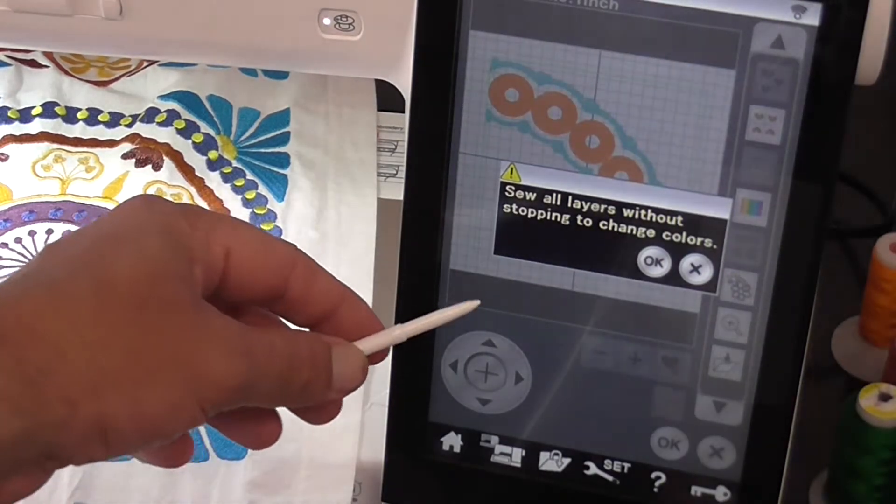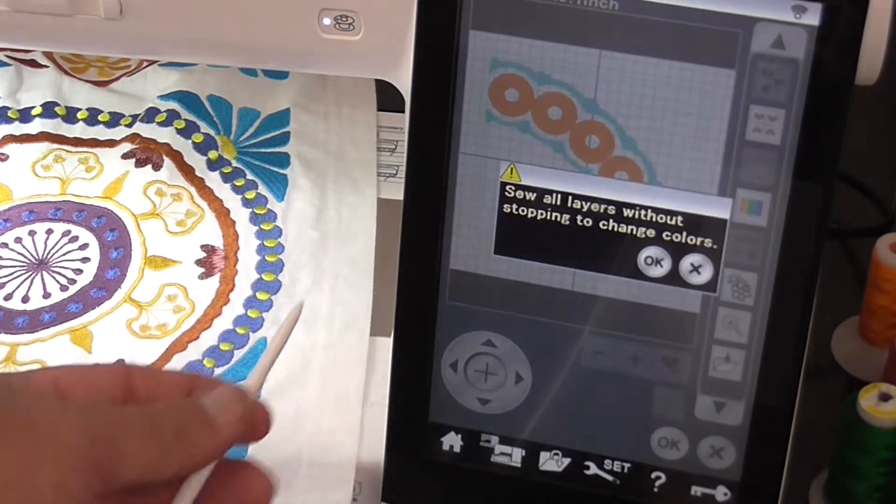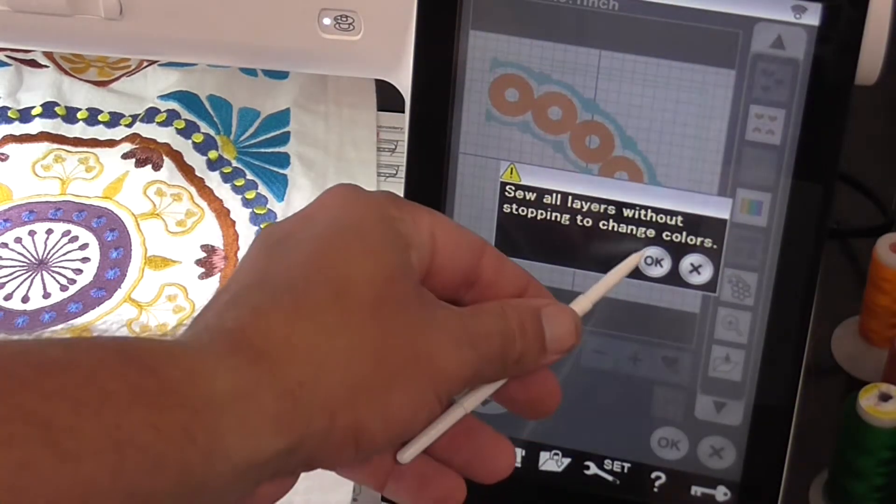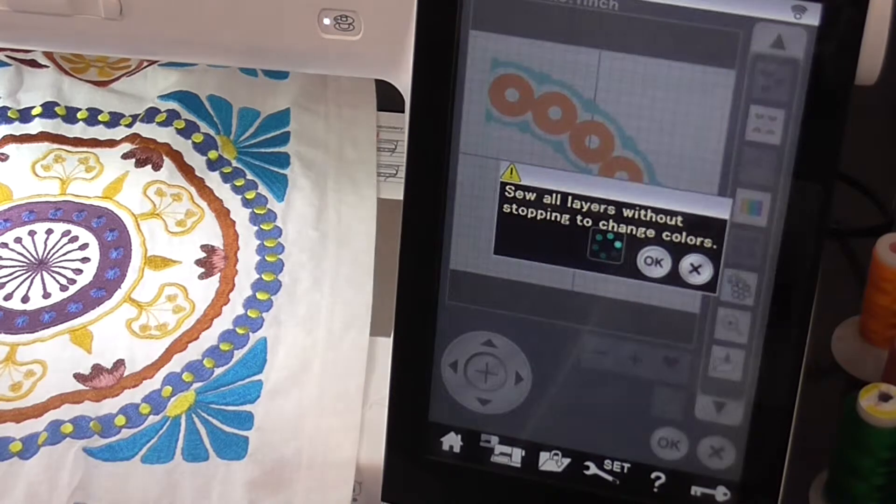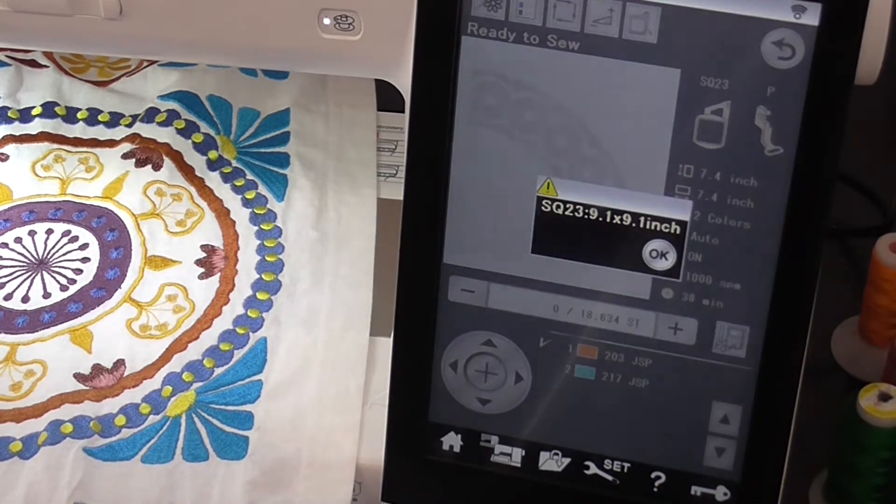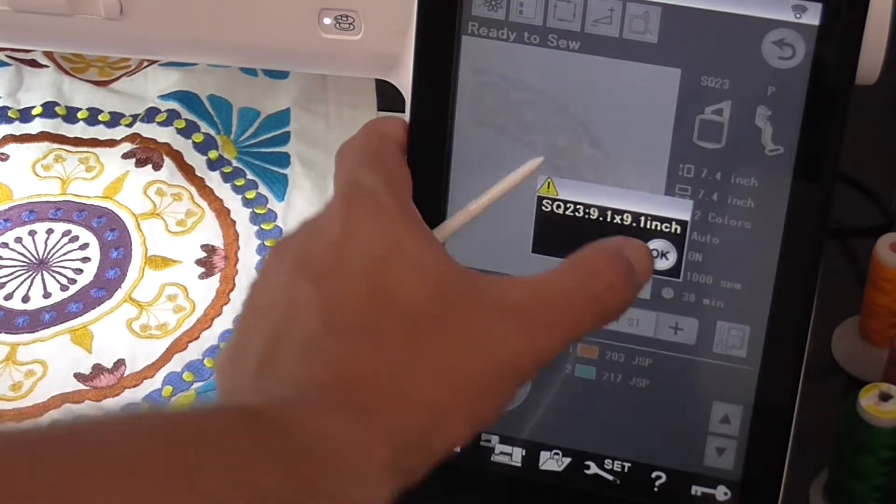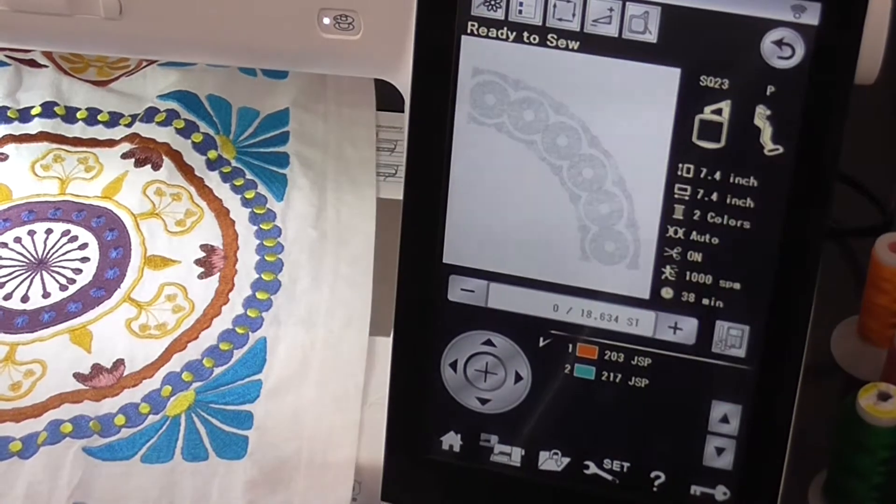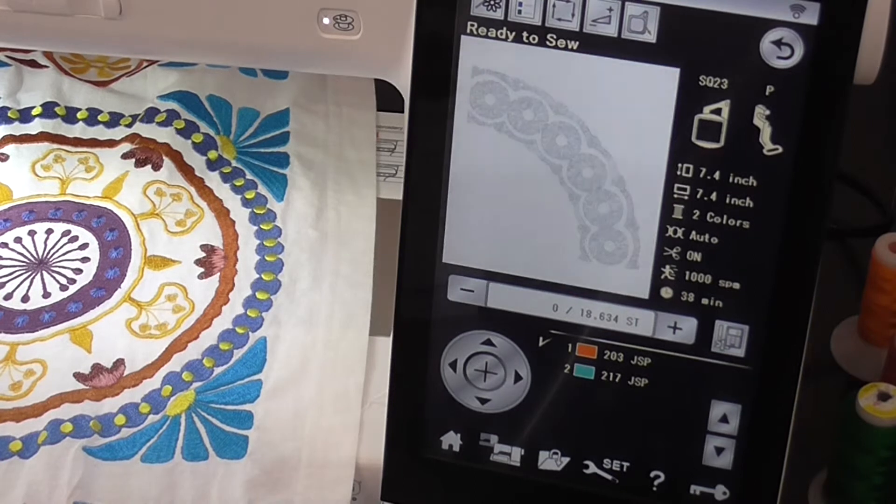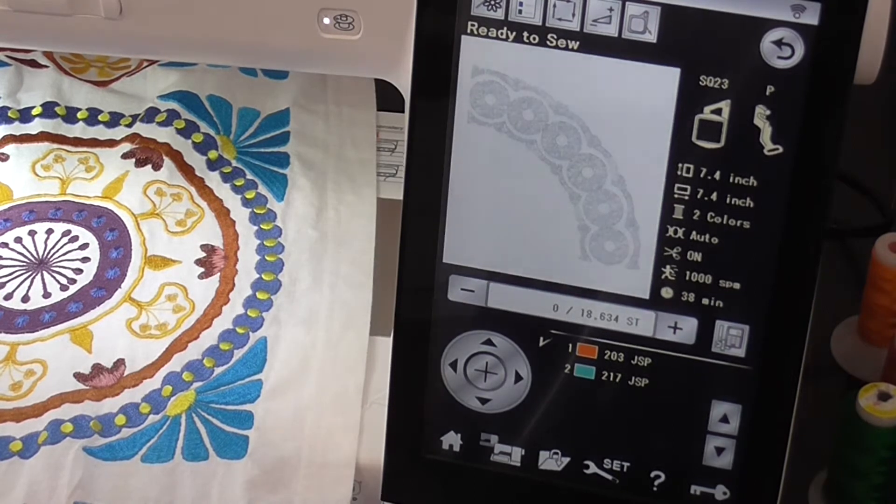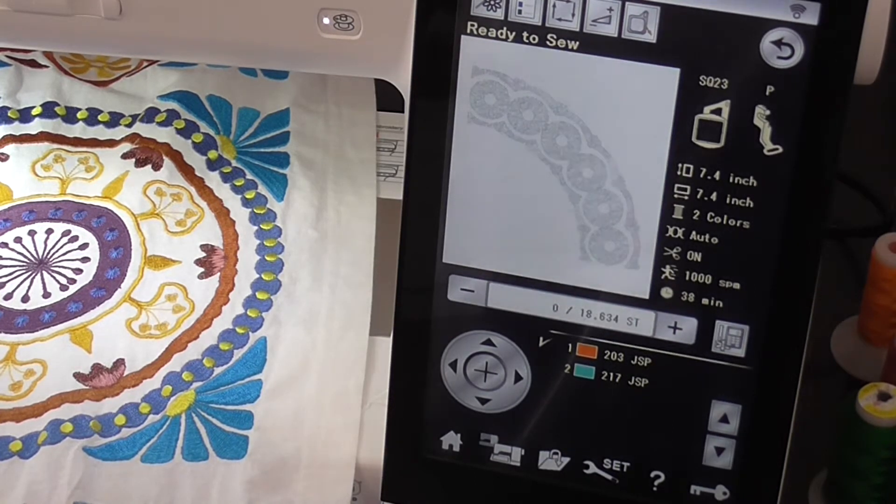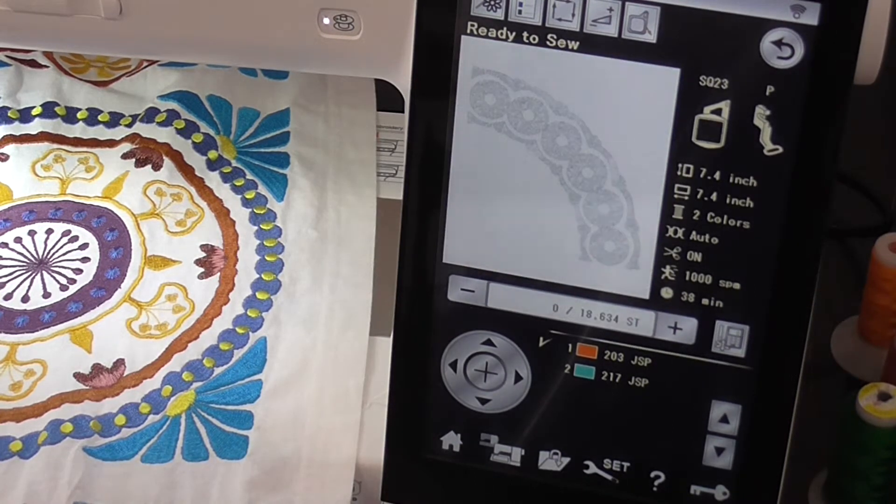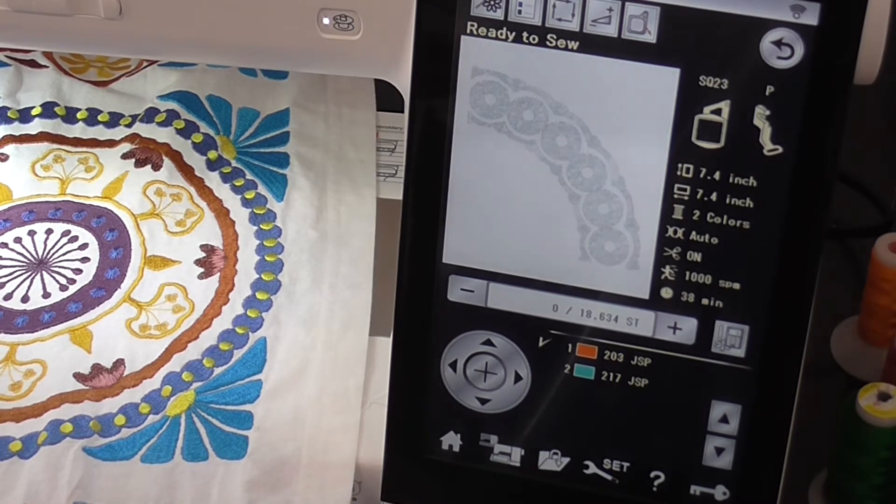sew all those without stopping to change colors, press OK, press OK, and that will now stitch out just as the one color with no stops.